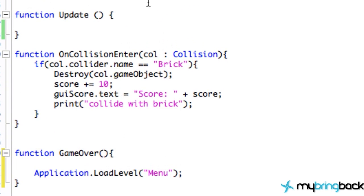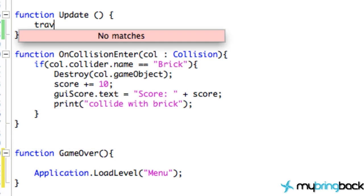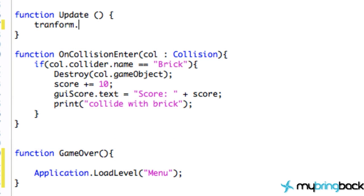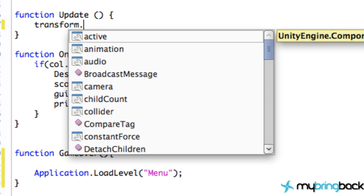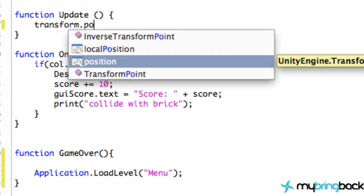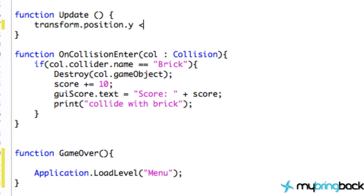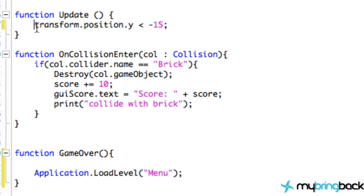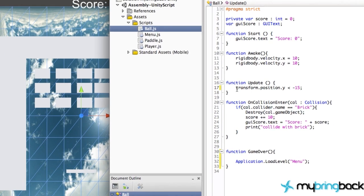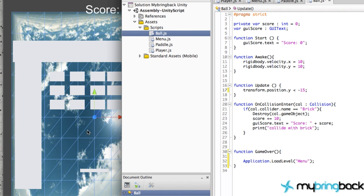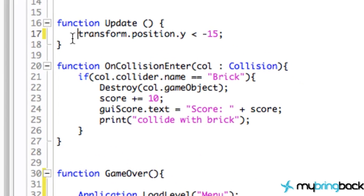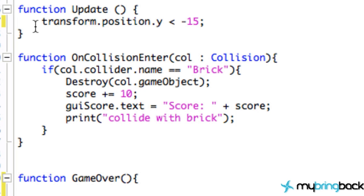We're going to relate to the transform of our ball, so we're going to say transform.position.y. And we're going to say if the y position is less than, let's say, negative 15—something like that, depending on how big your game is or the size of your game screen. It's going to depend on what you put here; just mess around with it.